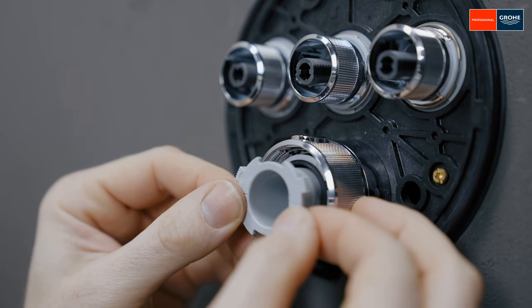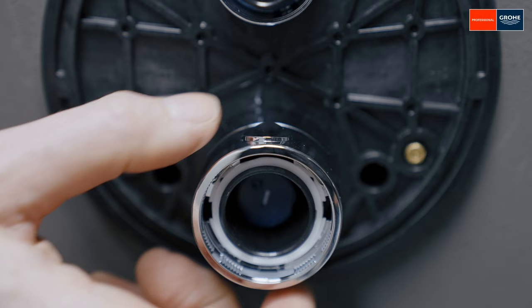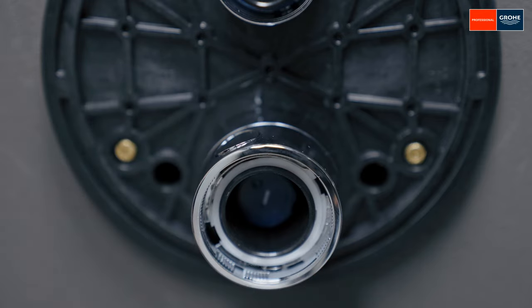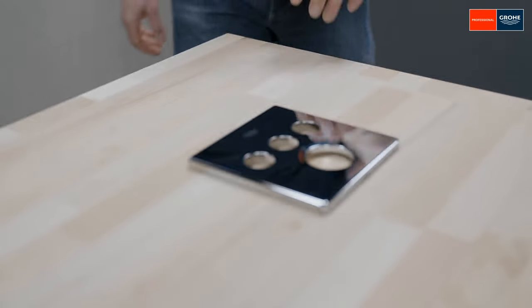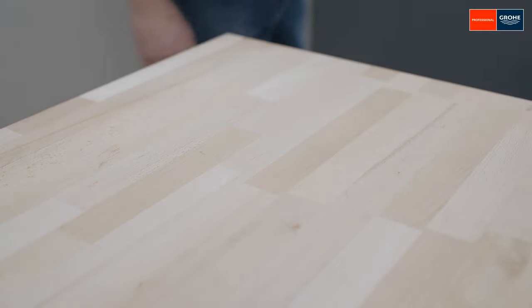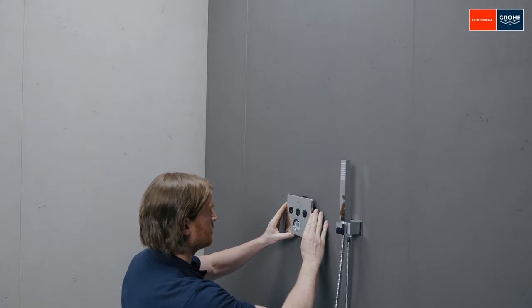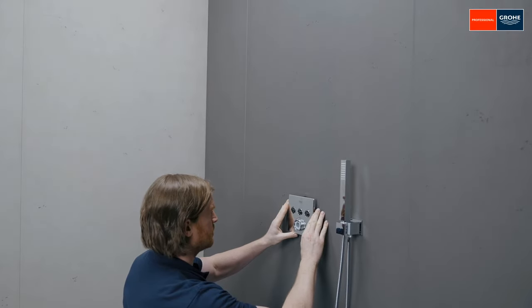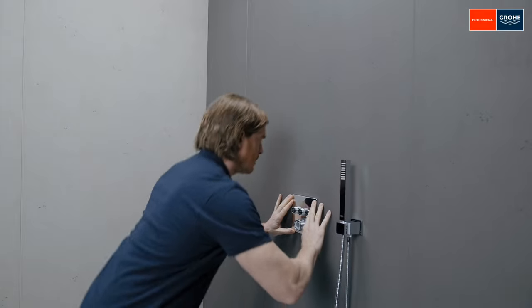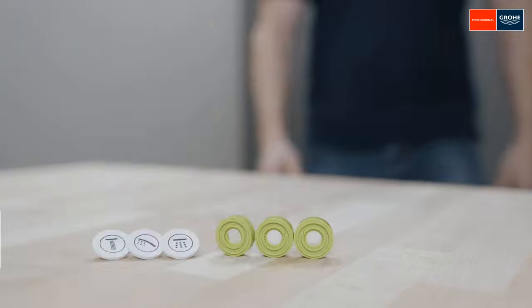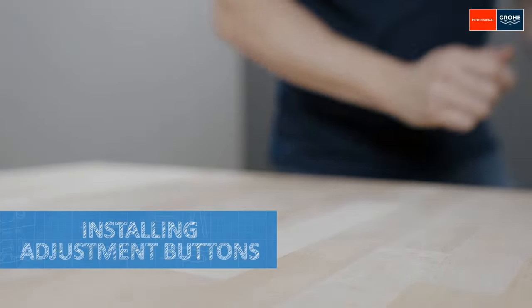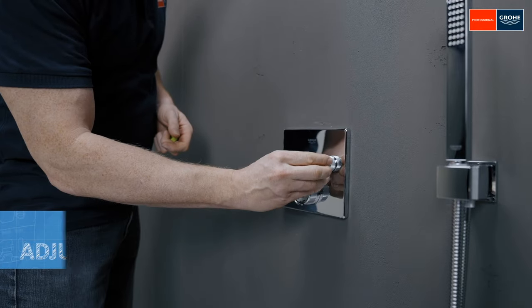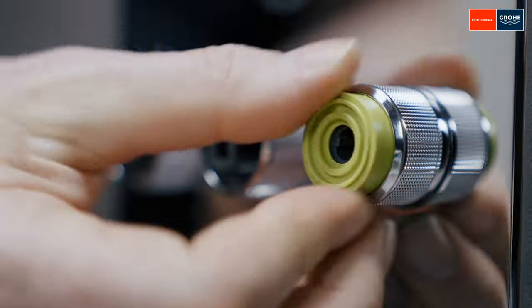To install the escutcheon now, push the button of the temperature control and rotate it anti-clockwise into a 10 o'clock position. Through this, it remains inset, and the escutcheon can now be pushed over the button to mount this flush with the wall. Then turn the button upwards again. Now screw the green plastic rings onto the adjustment button thread and clip in the printed cover caps with the matching icon.